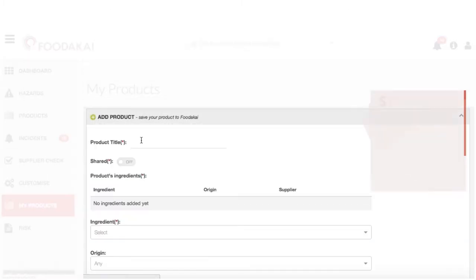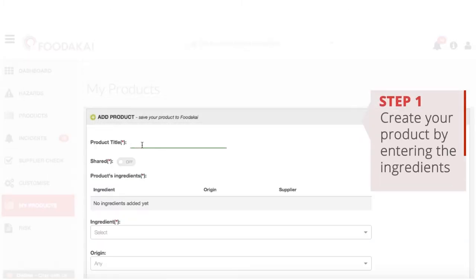The first step is to use the My Products module to add the product ingredients you want to assess.